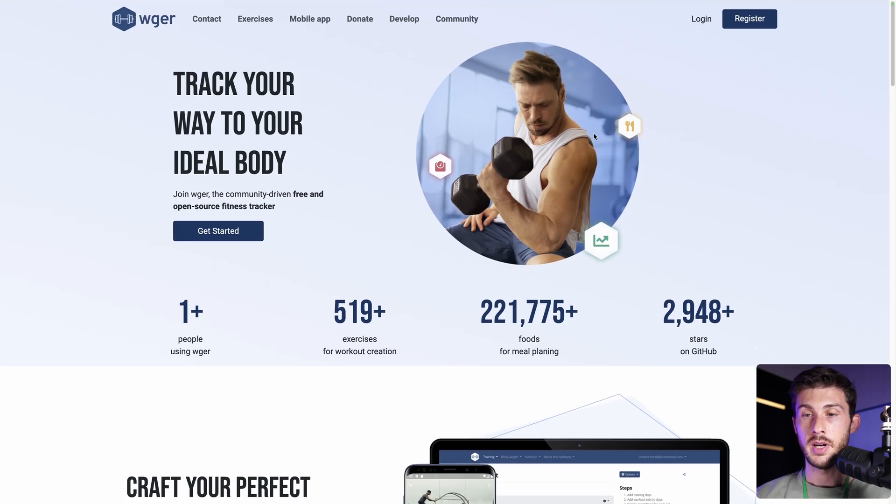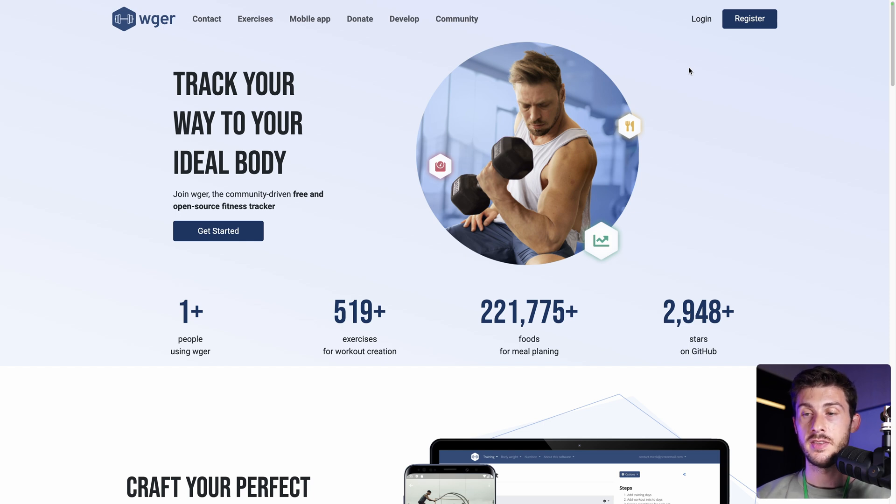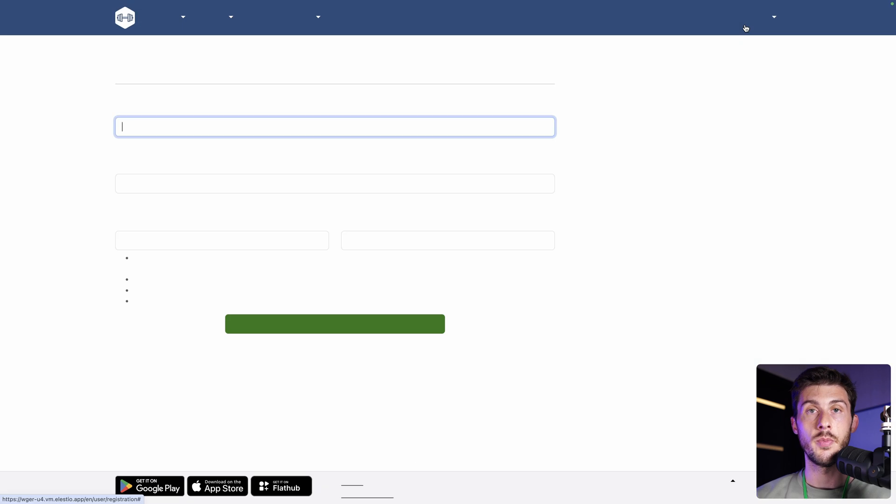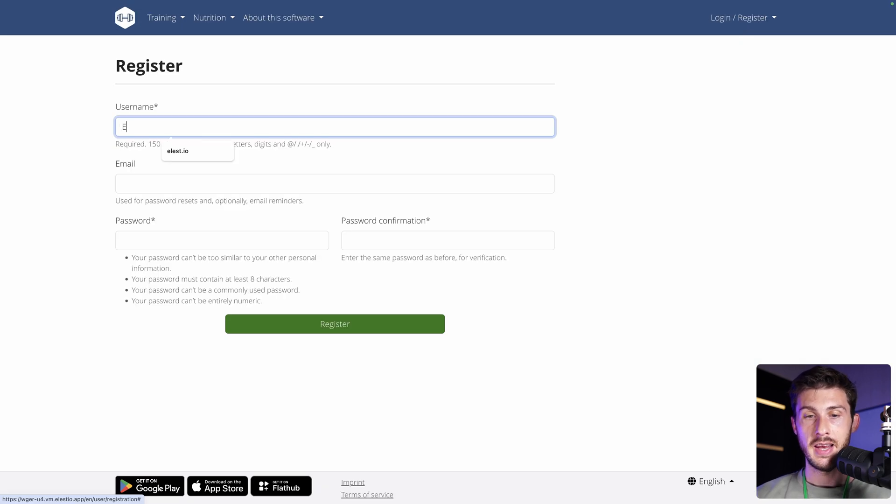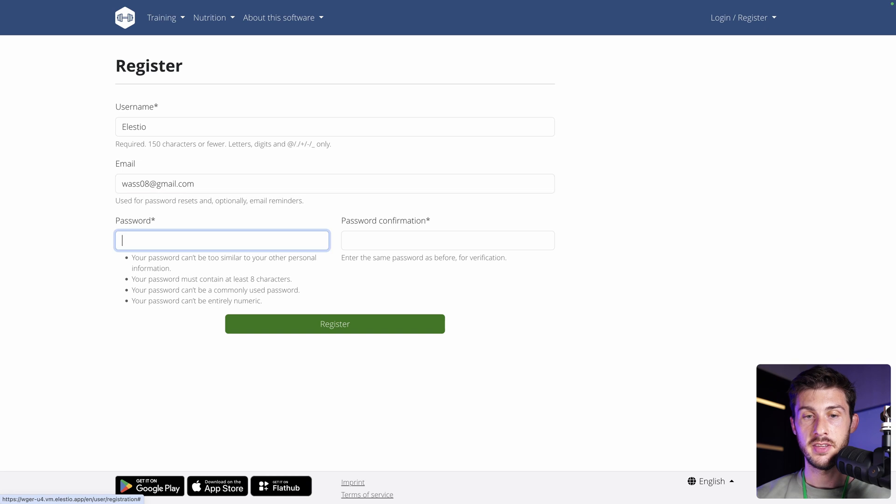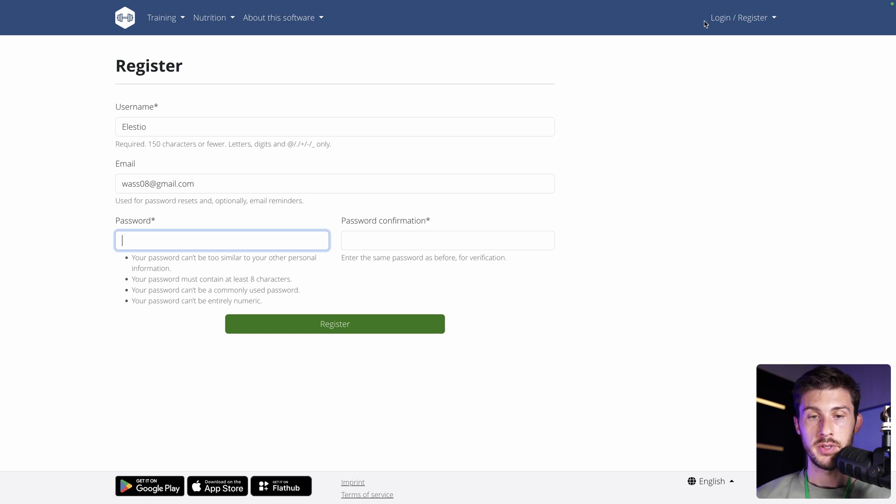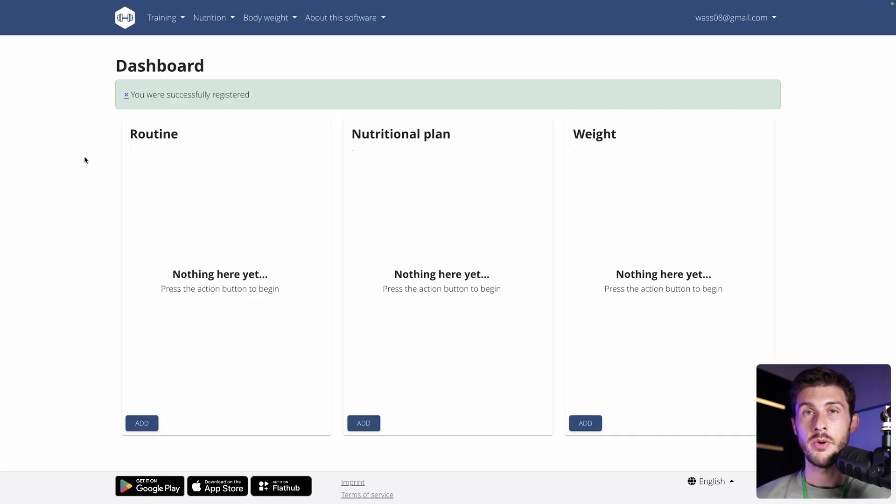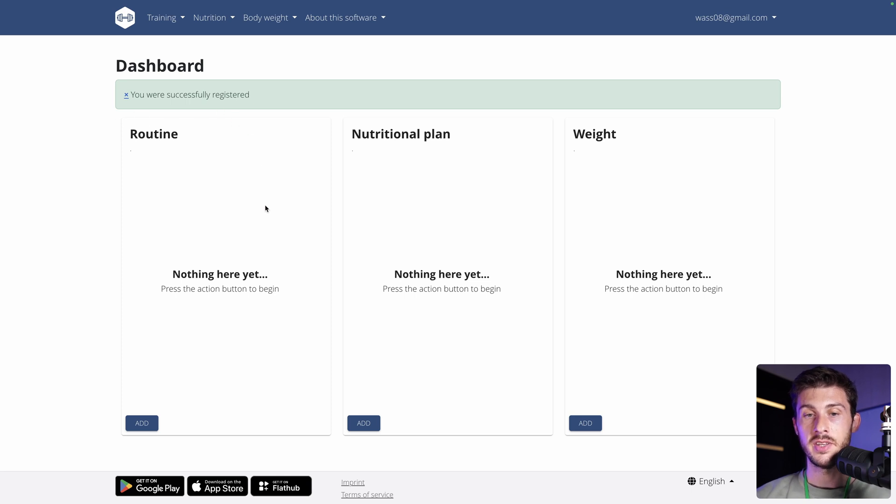By default, we have an account automatically created when we create the Elastio instance, but let's register and create our account as a normal user. I'll name myself Elastio, I add my email address, and define a password. Then, register, and we arrive on that nice dashboard. It's split into three categories: routine, nutritional plan, and weight.